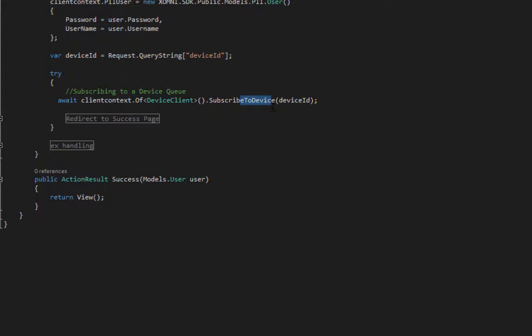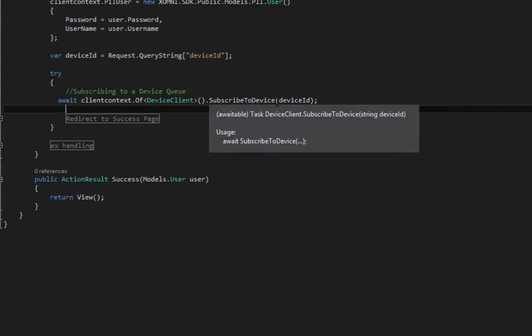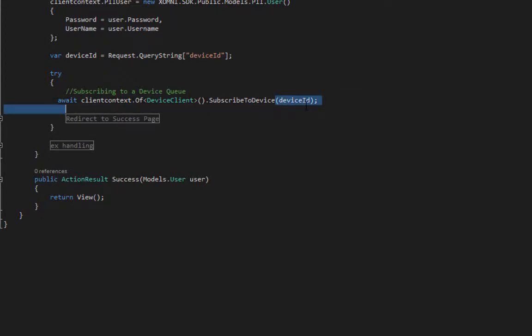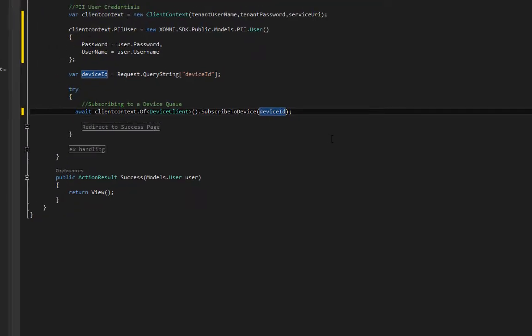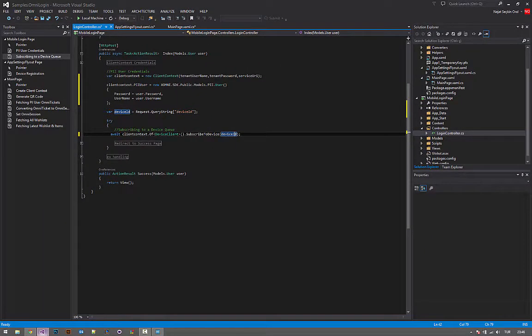Client context of device clients subscribe to device method—it takes one parameter, which is device ID in our case.